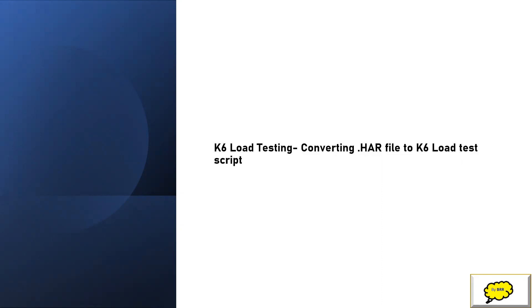Then you need to write a K6 script for that if you want to run it through K6 load testing. But there is another way of converting the complete HAR file to a load test script file using the HAR to K6 package.